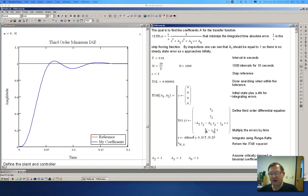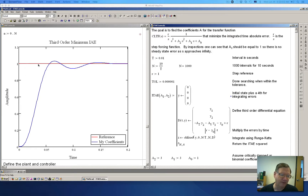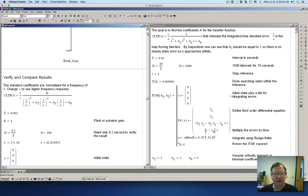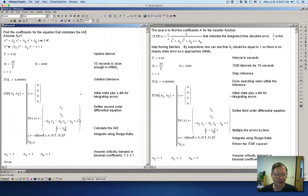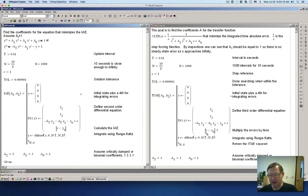Multiplying by time weights the errors very small at the start, and they get bigger and bigger as time goes on. In the case of the integrated absolute error, you can see it's lacking this t, so each time period is weighted equally. The same goes for the integrated squared error — the only difference is we're just taking the error and squaring it. So the three methods are almost identical except for this one term.